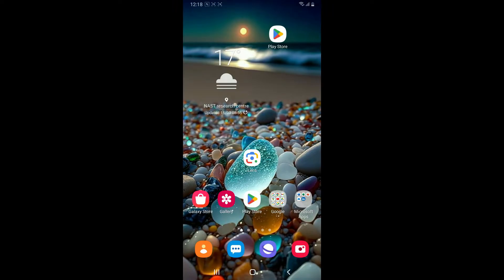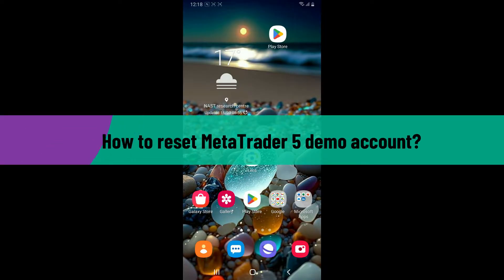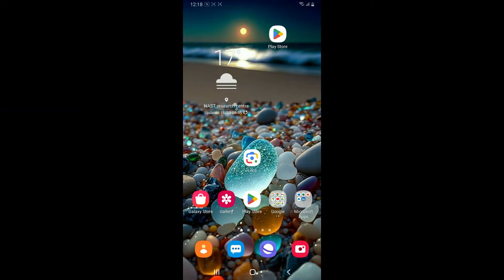Hi everyone, welcome back to another video from Tech Basics. In this video we are going to be showing how to reset MetaTrader 5 demo account. So without wasting much of our time, let's dive into the video.